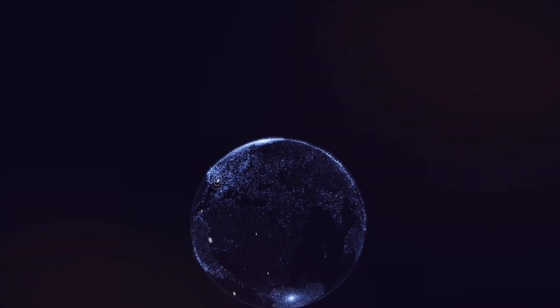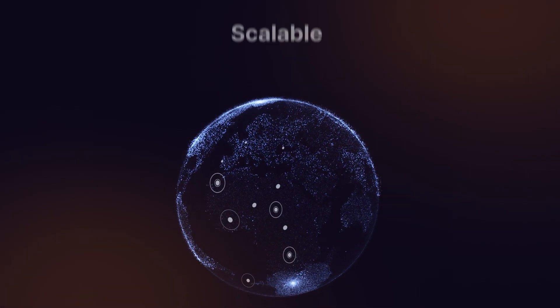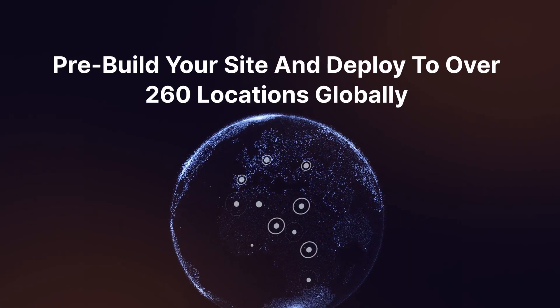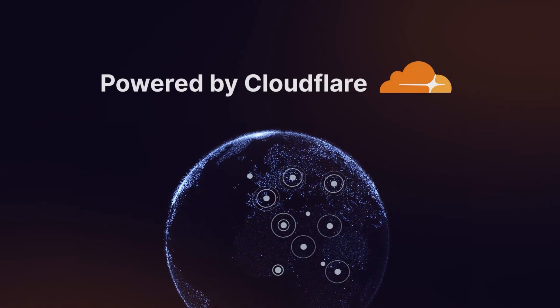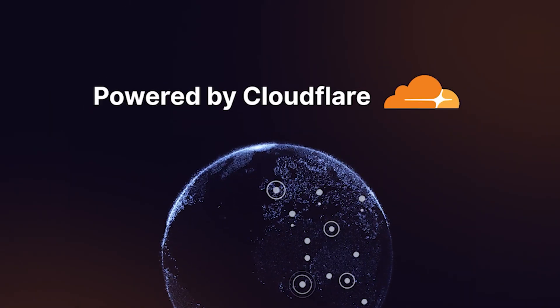At Kinsta, your static site is scalable. It's pushed to our edge servers with over 260 locations globally, all powered by the security and speed of Cloudflare.